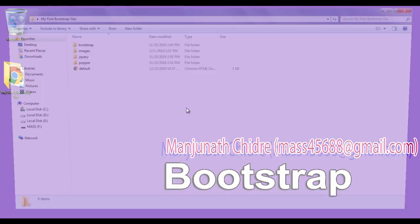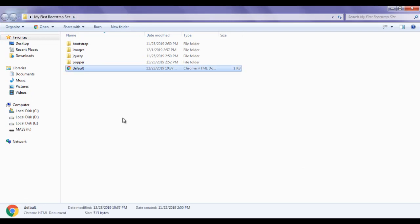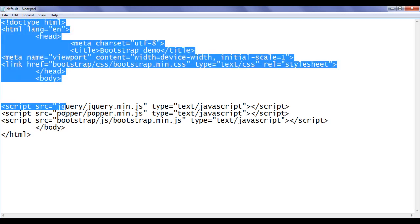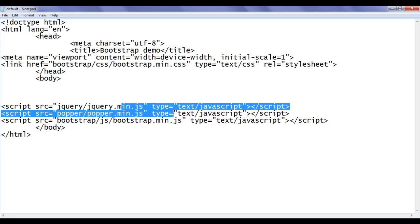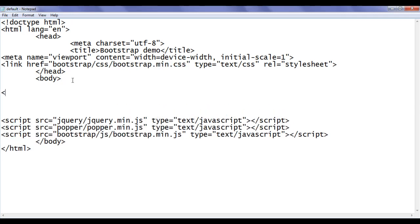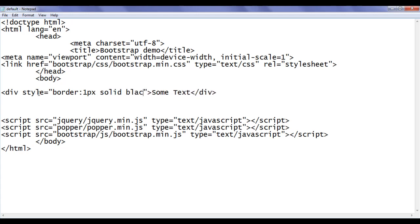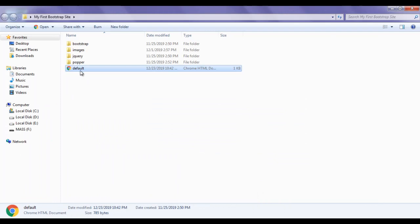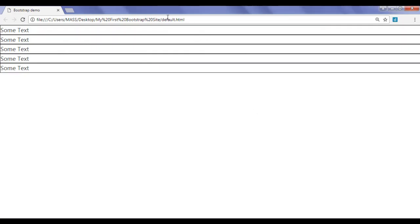Let's have a demo. I minimize the Word window, double-click on my first bootstrap site folder to open it. Inside the folder we have created default.html. I right-click and say open with Notepad. The page has basic HTML5 document structure, title set to bootstrap demo, with linked CSS and JavaScript files. I open it in Google Chrome and can see 5 divs displayed.